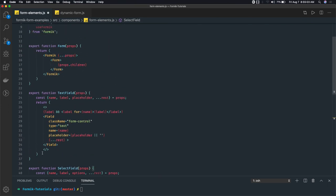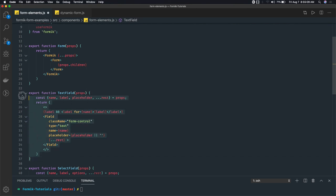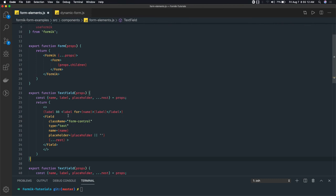For input type email or input type password, the component structure is the same as the TextField. The only thing that changes is the type property — setting it to email or password respectively.